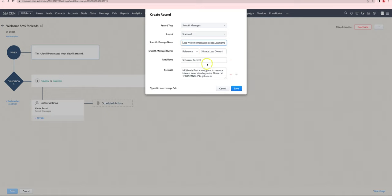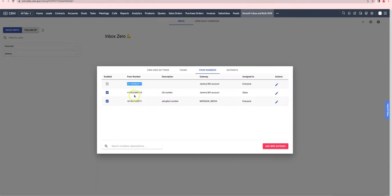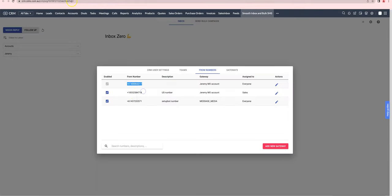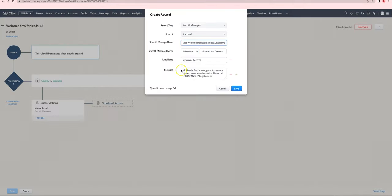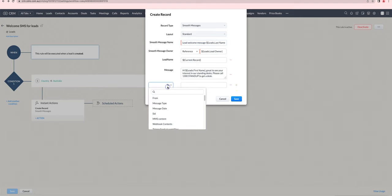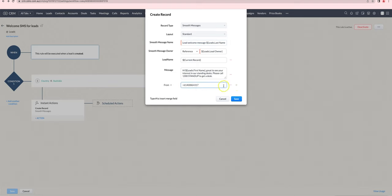If you'd like to further customize the automated SMS, you can choose the number that it sends from. In this CRM I have multiple numbers, so I'm going to try setting the from number by choosing this particular number to send from.